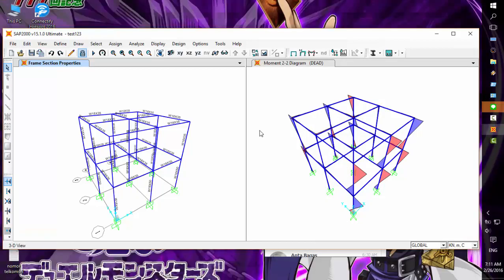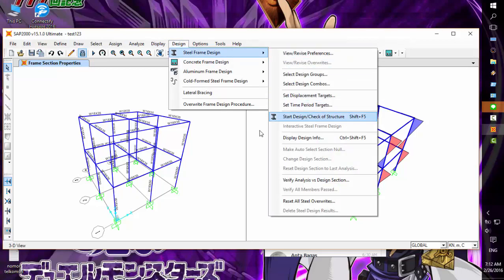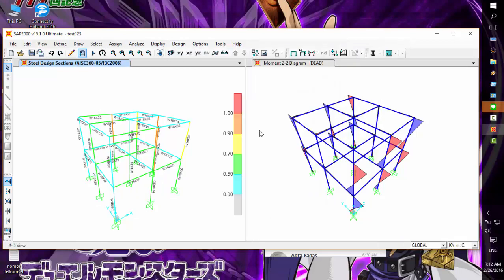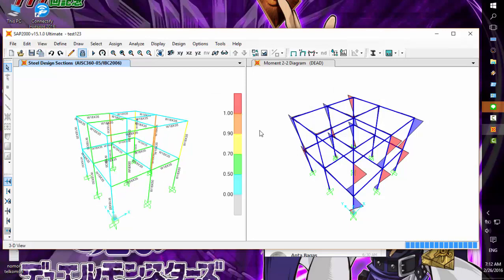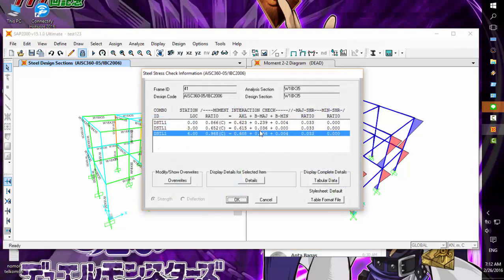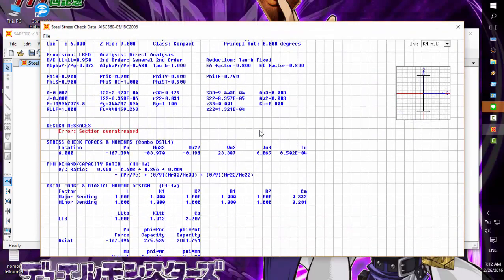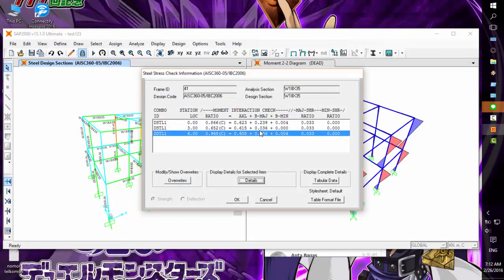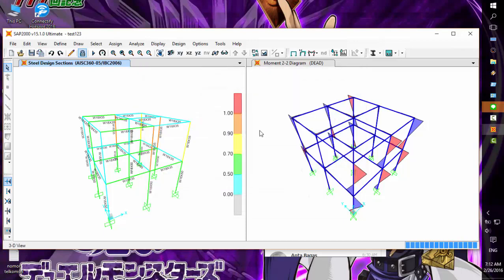We're going to change to another profile. Unlock and import a new section - since it's so close I'll use W50x1850. Now click all of the columns, assign the frame section, and run the analysis again. Now it's safe! The most critical ratio is 0.968 - okay, it's safe.